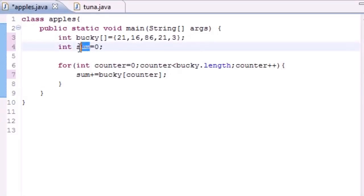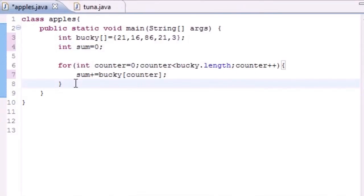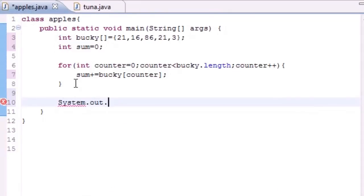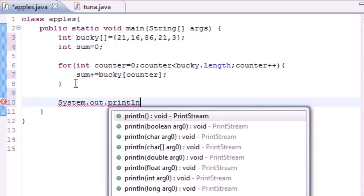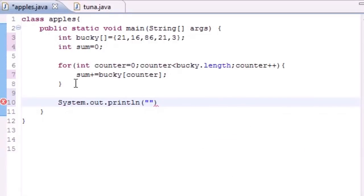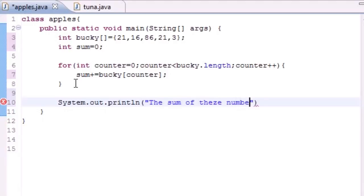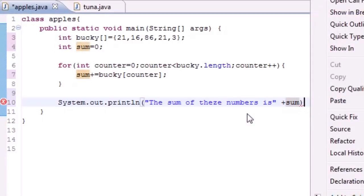So then once we have all that, all we have to do is output it on the screen. So let's go ahead and put System.out.println or whatever print you feel like using. And then let's go ahead and write: the sum of these, might as well spell it like that, numbers is, and then let's go ahead and write our sum variable. And this should be it, hopefully it works.